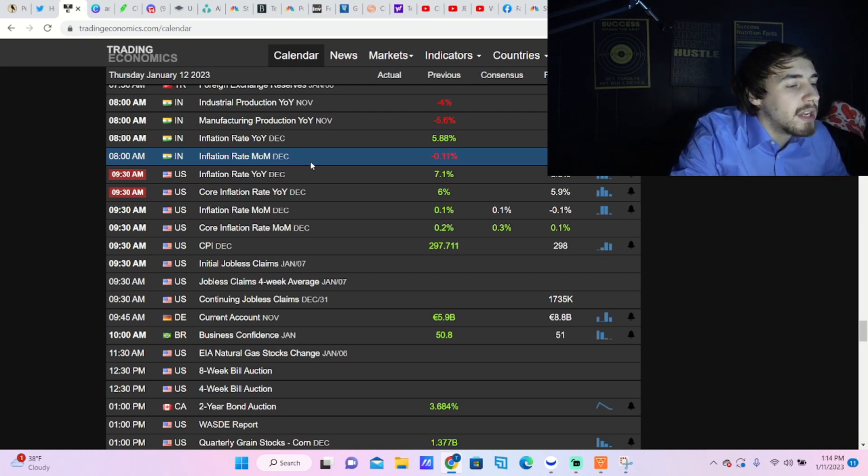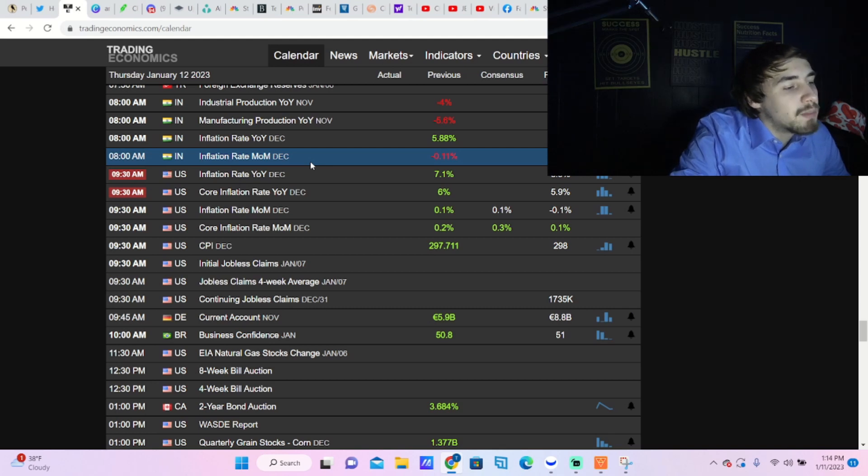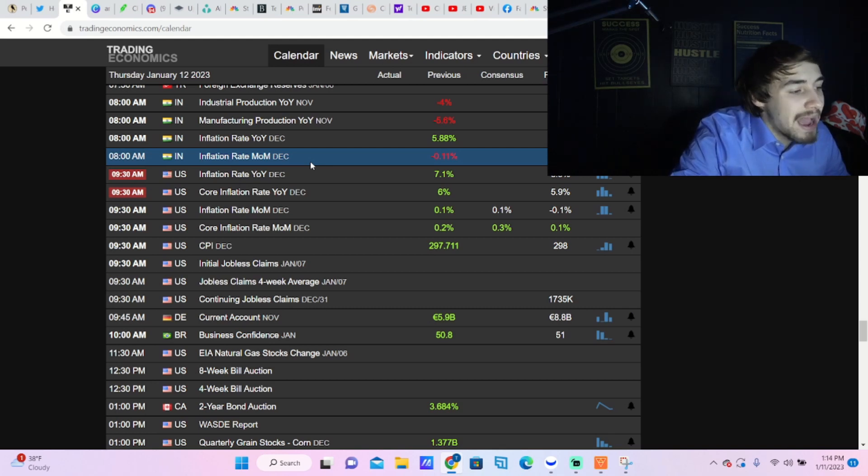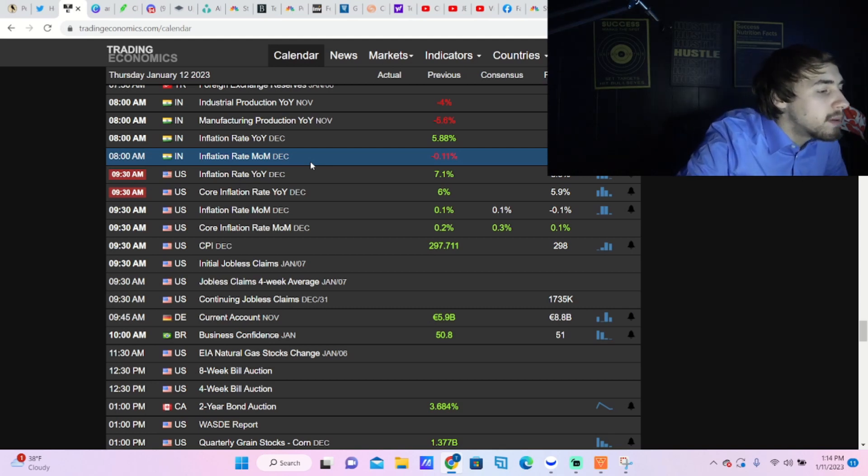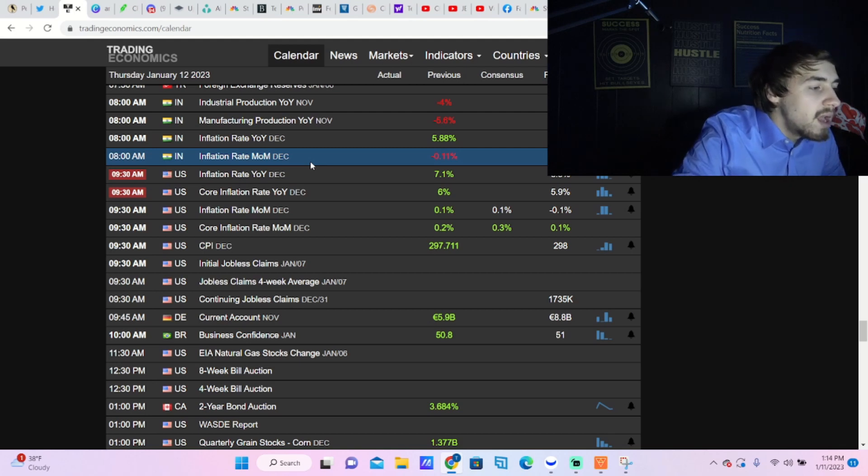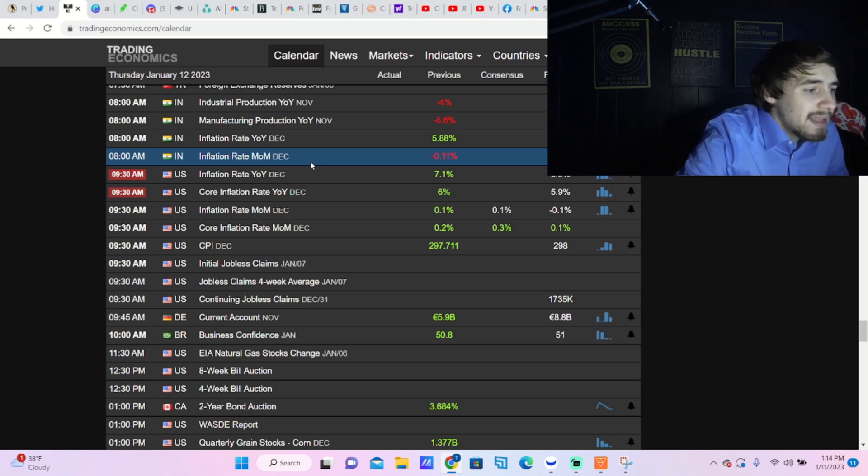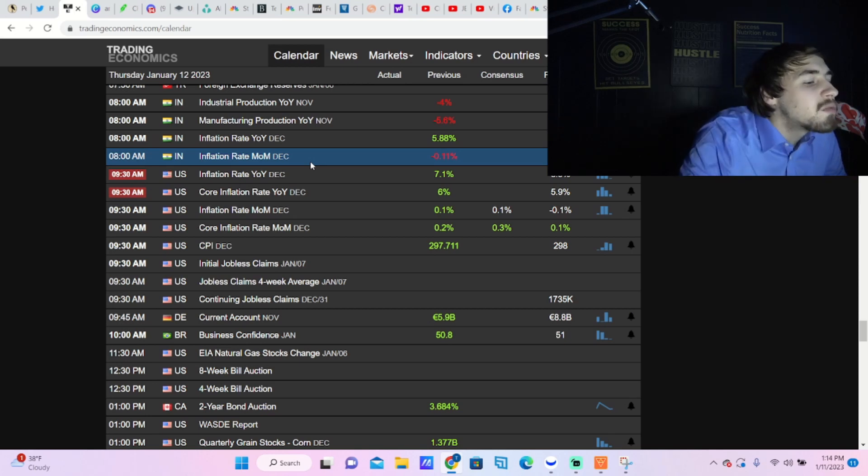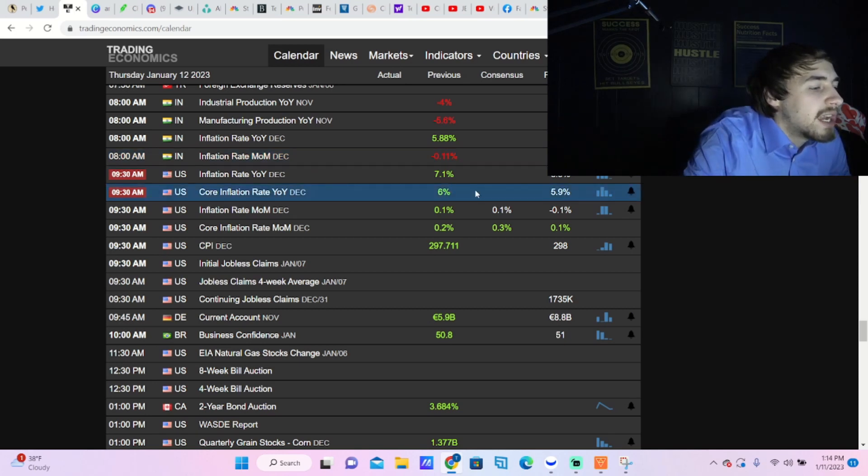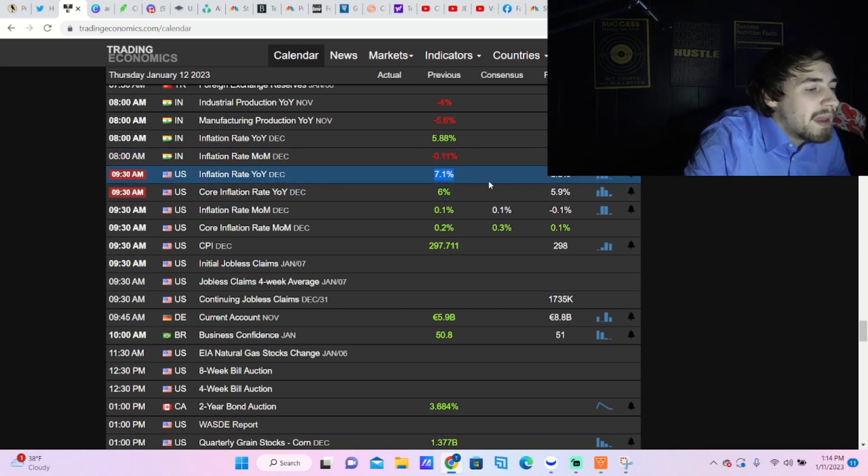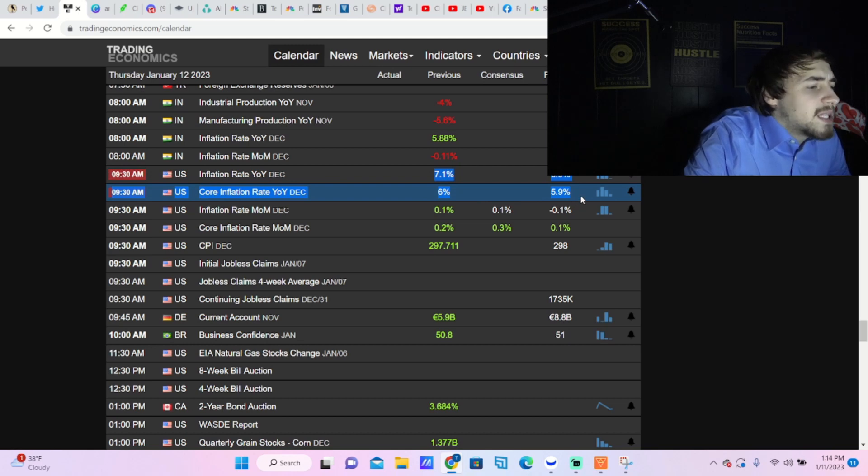Now with the inflation expectations that we are having for tomorrow, all of this data comes out at 8:30 in the morning. The inflation rate year over year we are expecting that to come in at 6.9%, last month it was 7.1% year over year. Core inflation rate year over year we're expecting 5.9%, last reading was 6%.